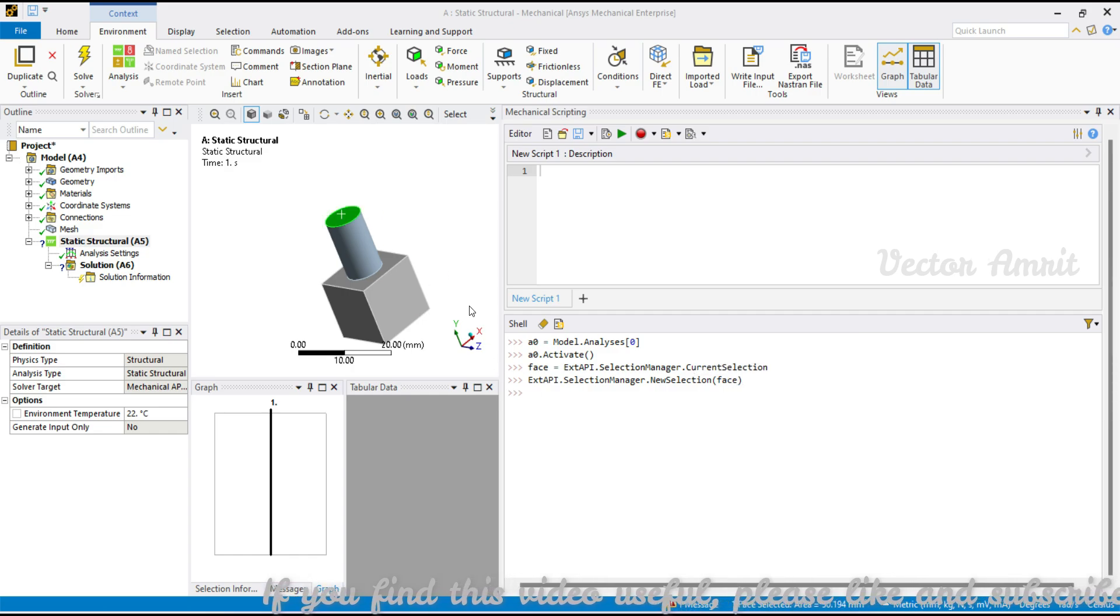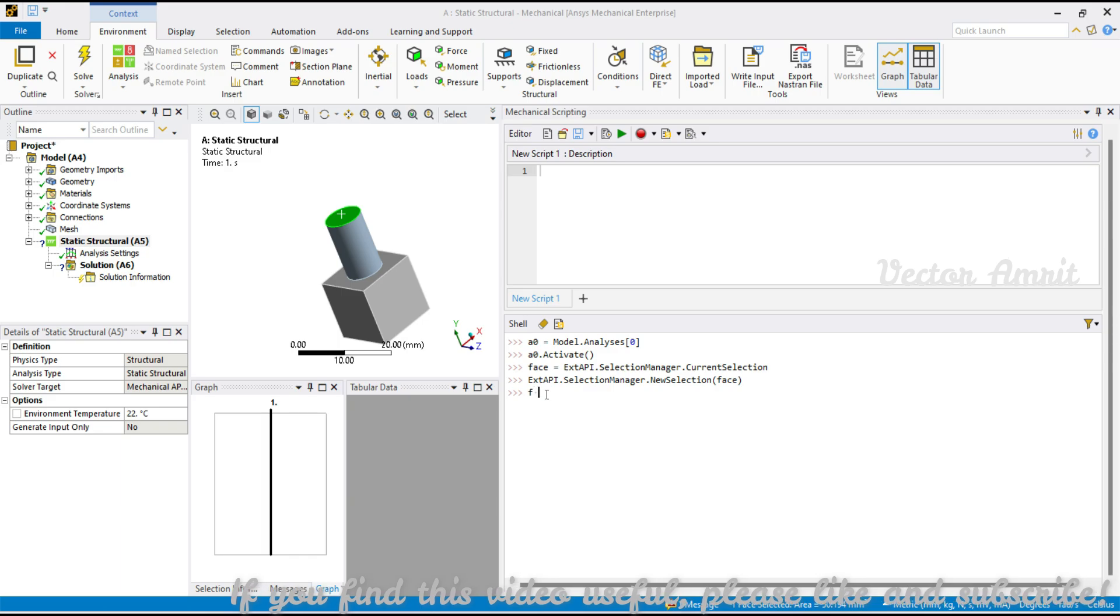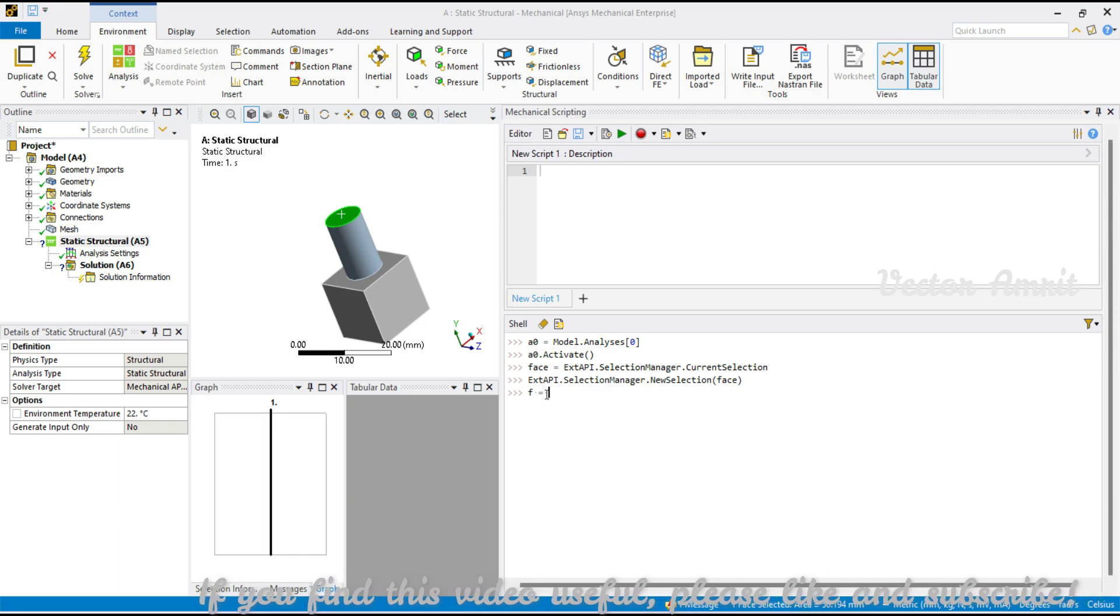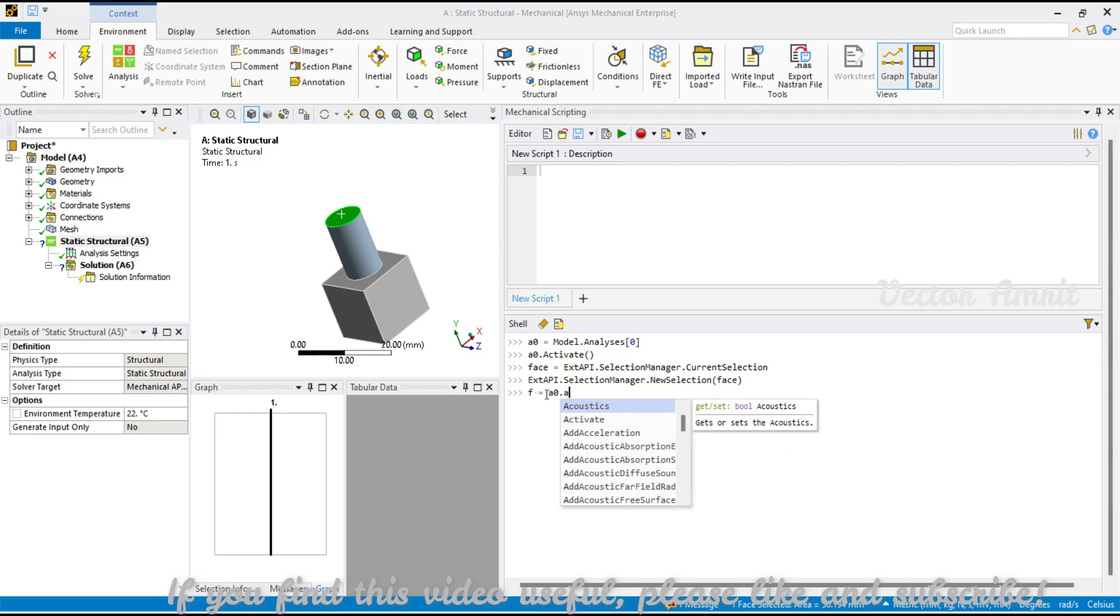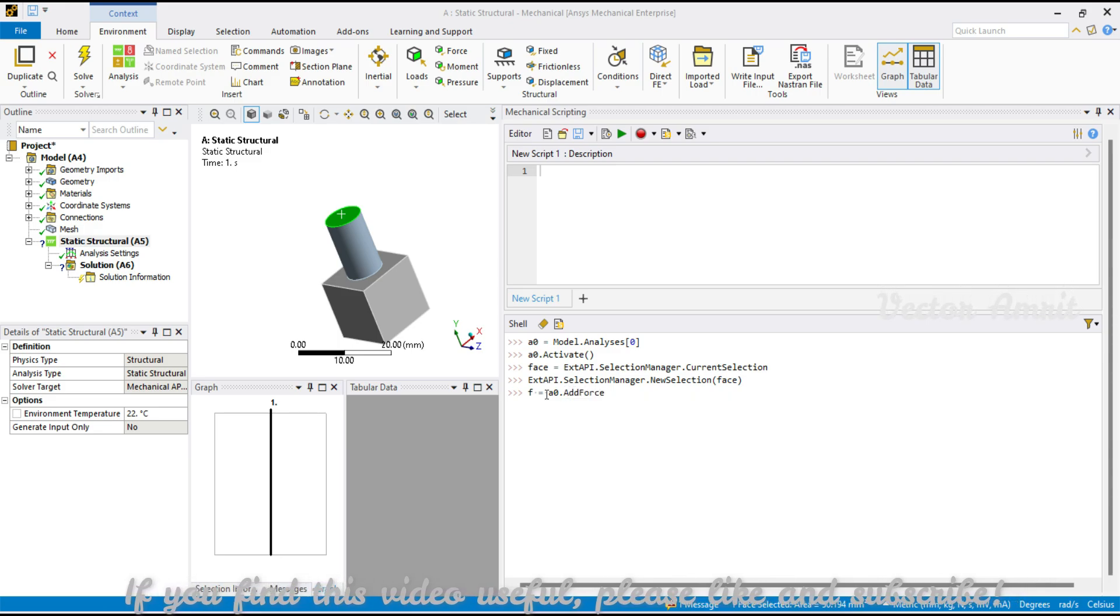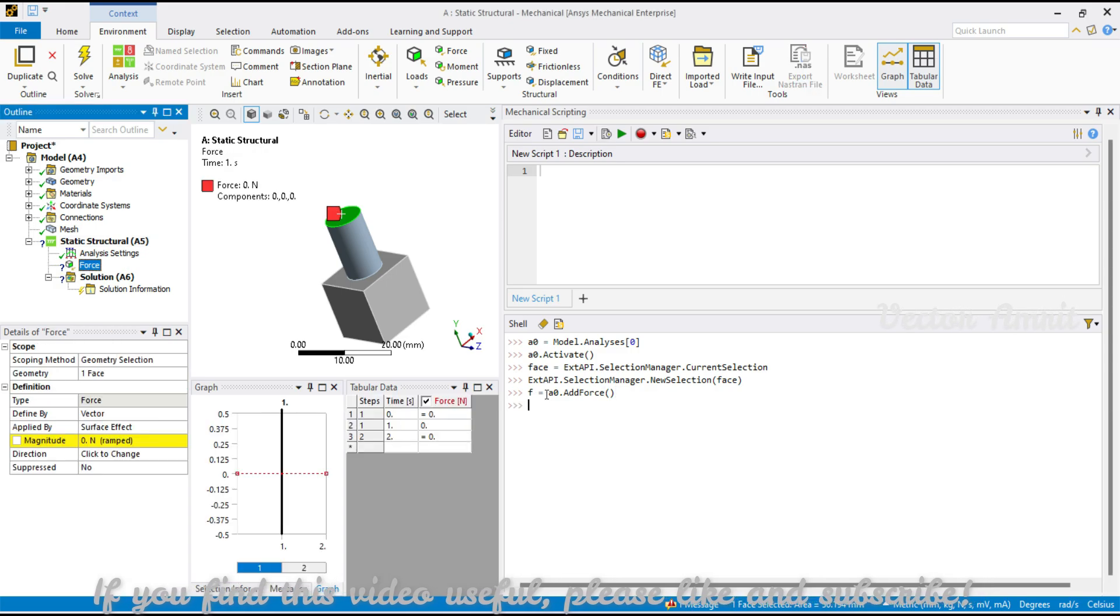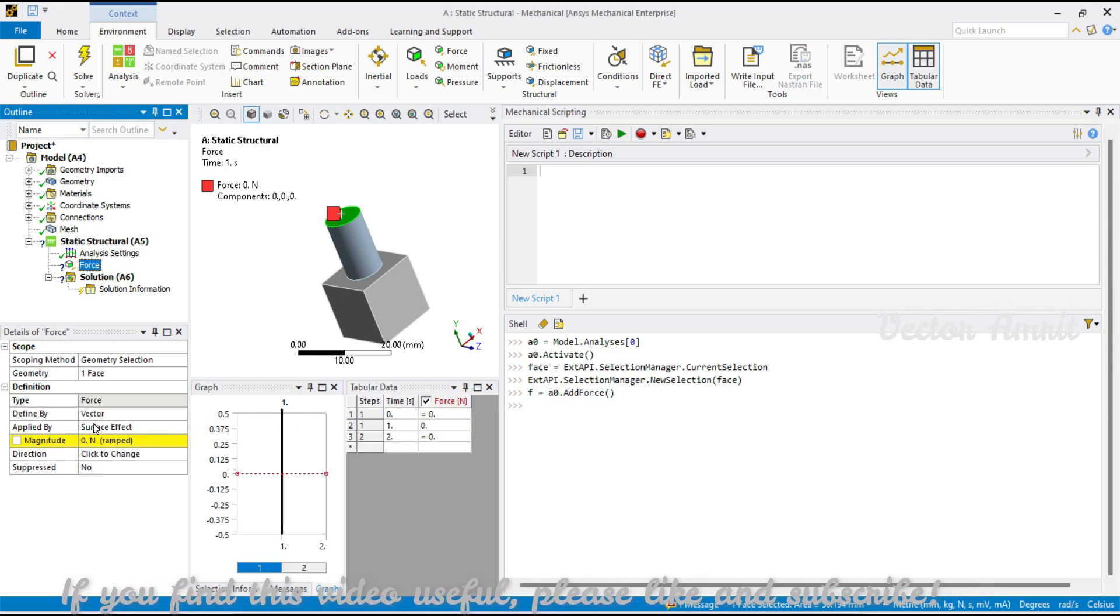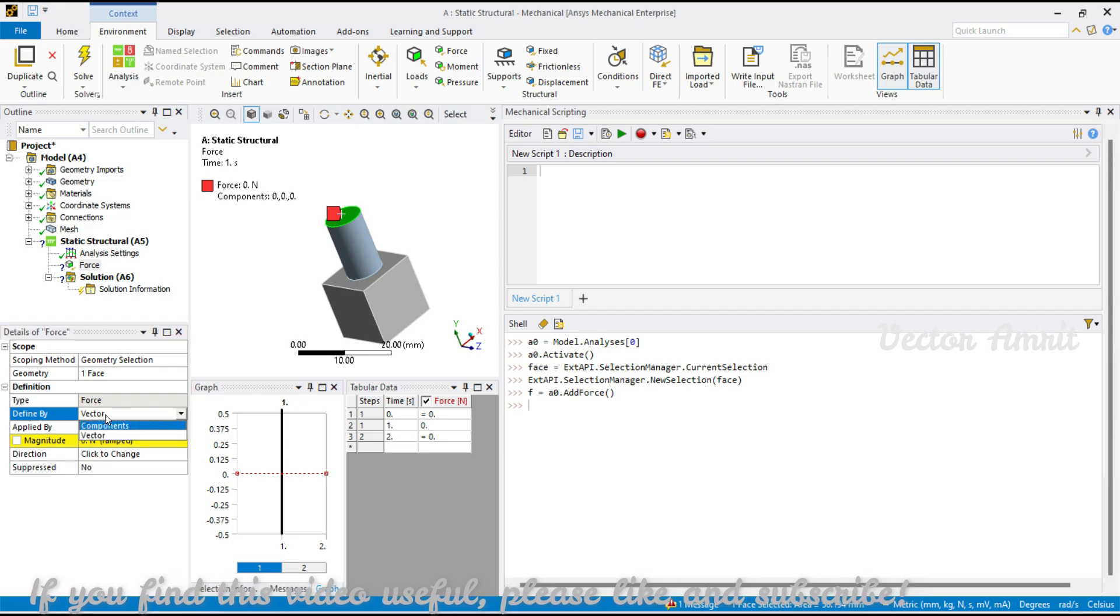Let me add a force. I will assign it to a variable named as f. So f equals a0 which is my first analysis.add force, it's a function and it returns a force object. So I have a force now.